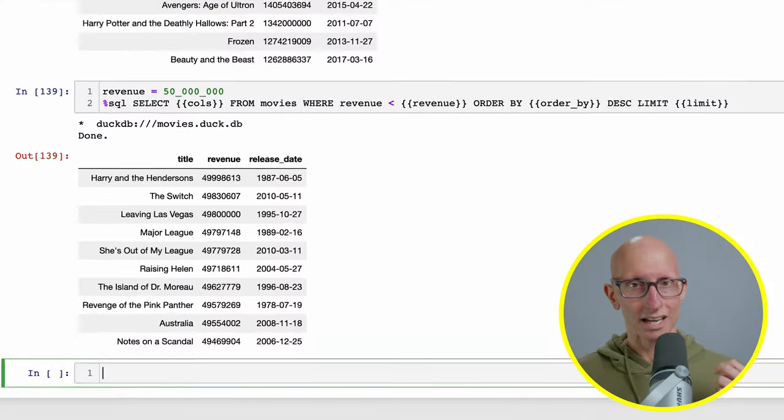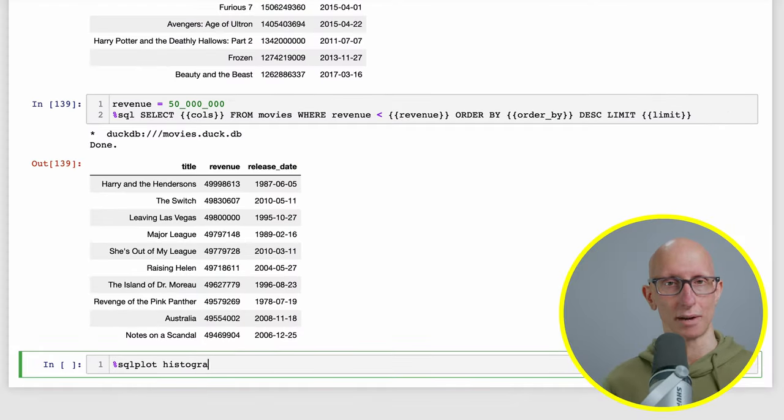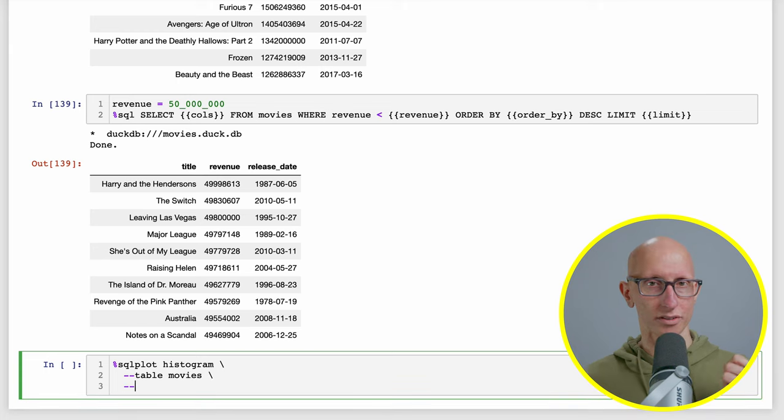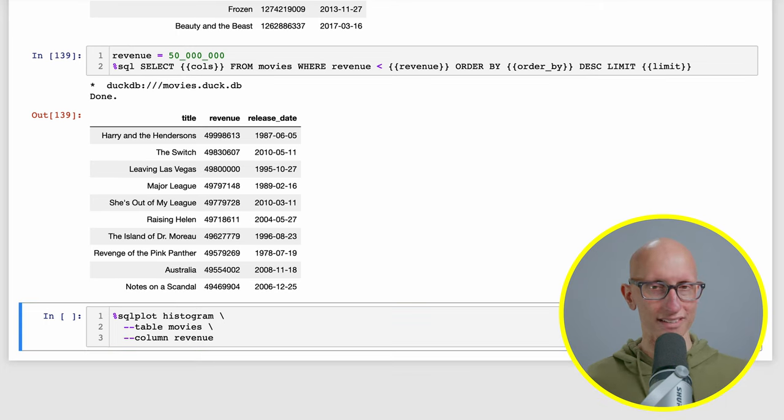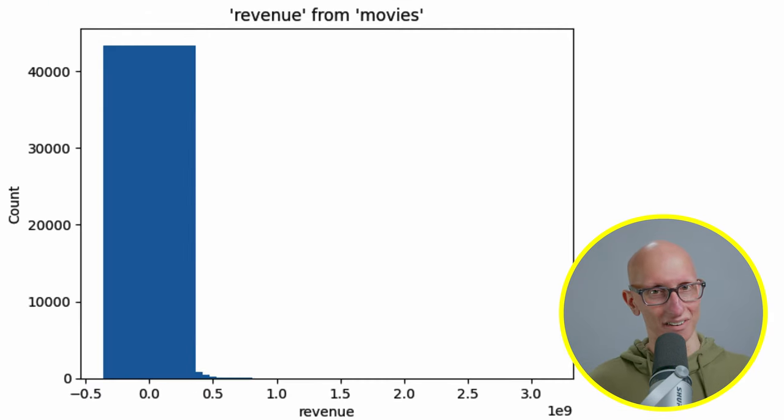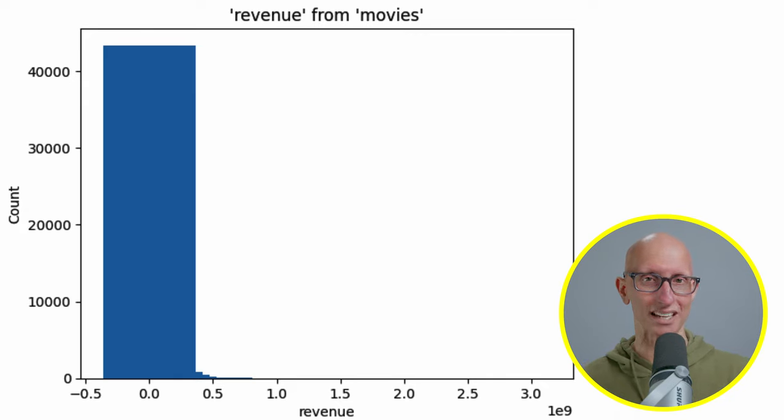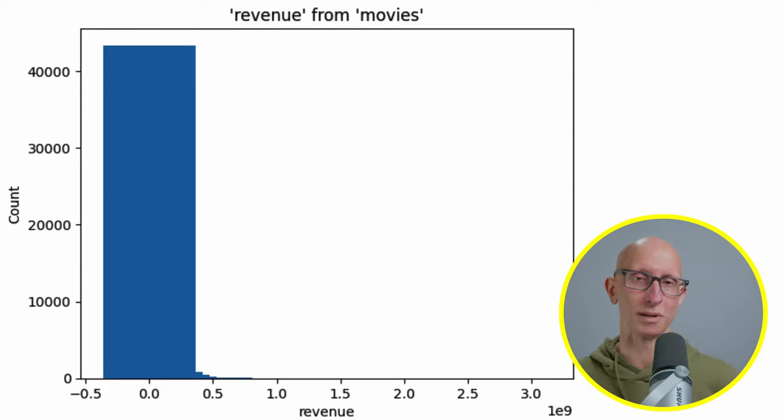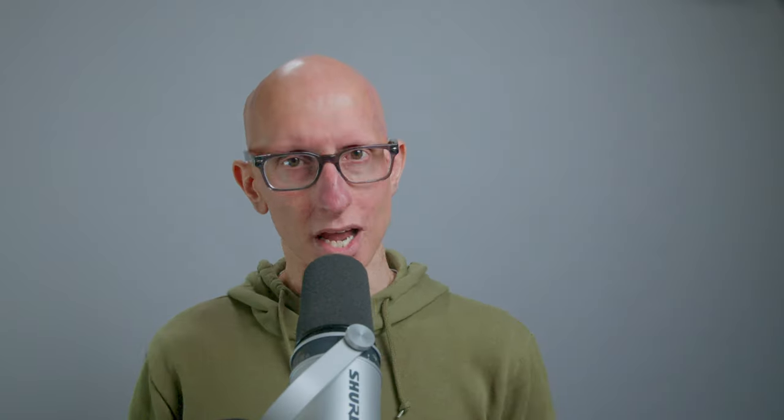We can also do visualizations, and at the moment that's restricted to histograms and box plots. Let's start with histograms. We can say SQL plot, I want to create a histogram on movies for the revenue. You can see there's a very very long tail. Most of the movies are making no money at all, so it's zero, and then you can barely see as it moves across. On the far far right hand side would be three billion dollars.